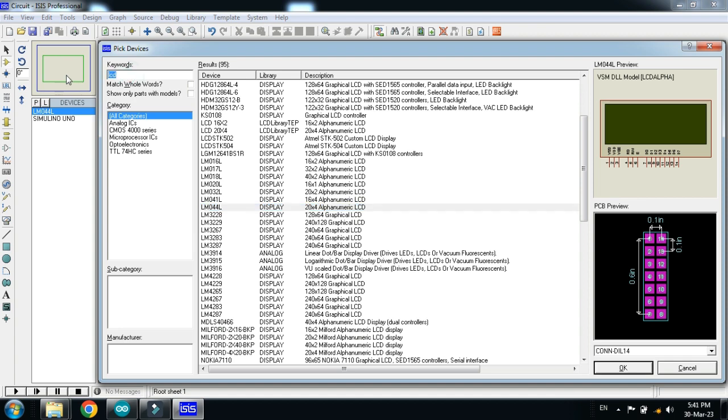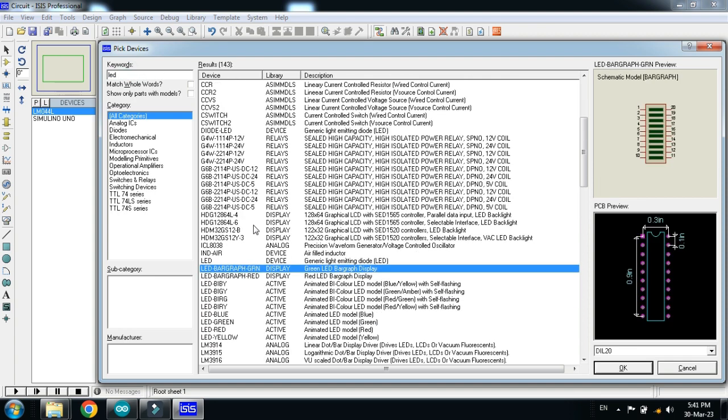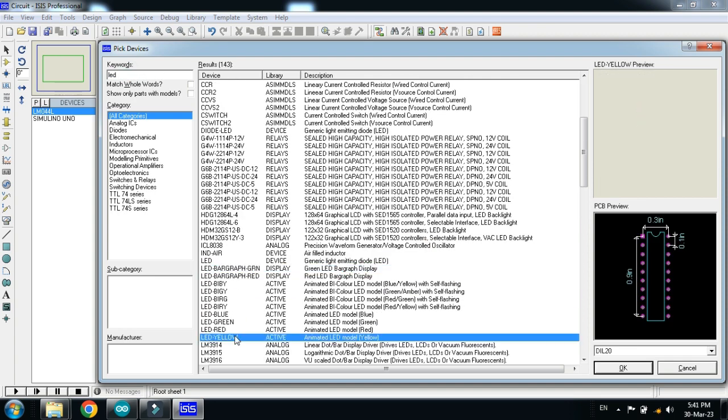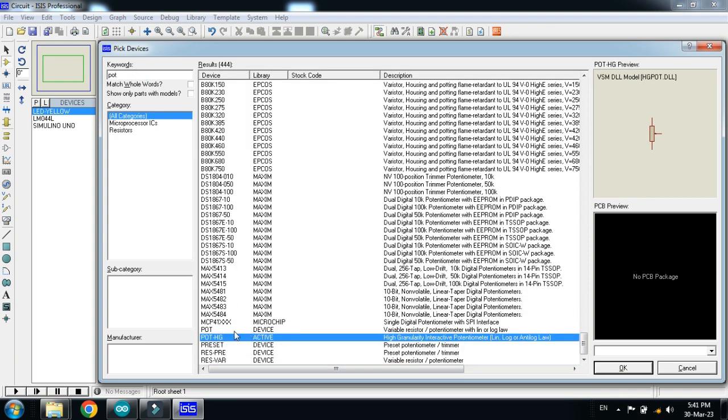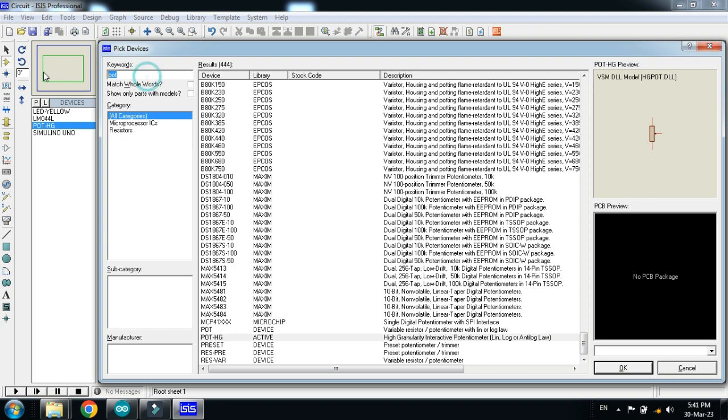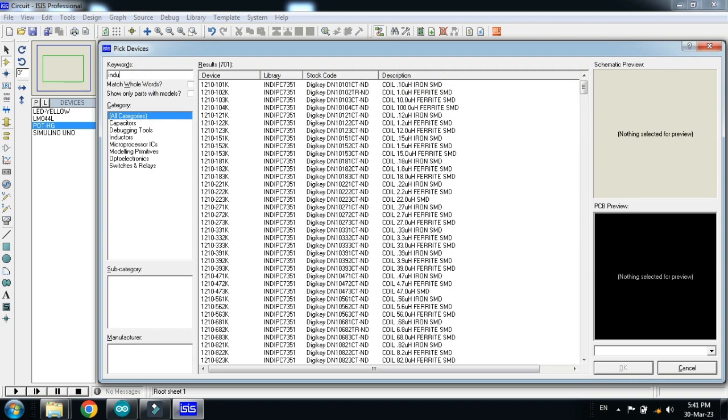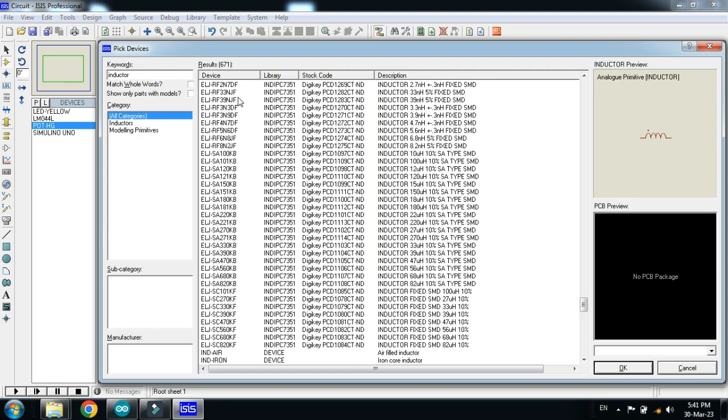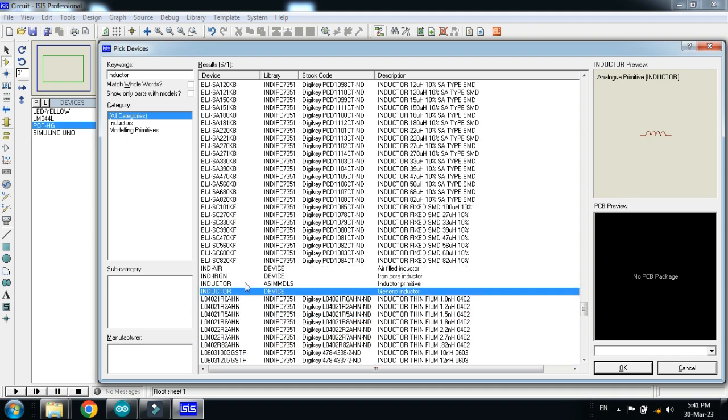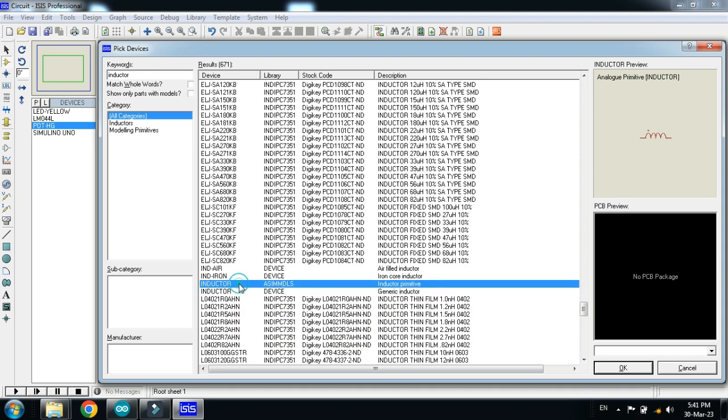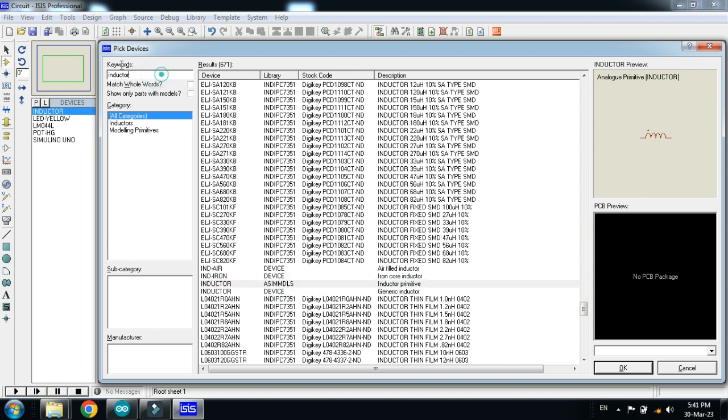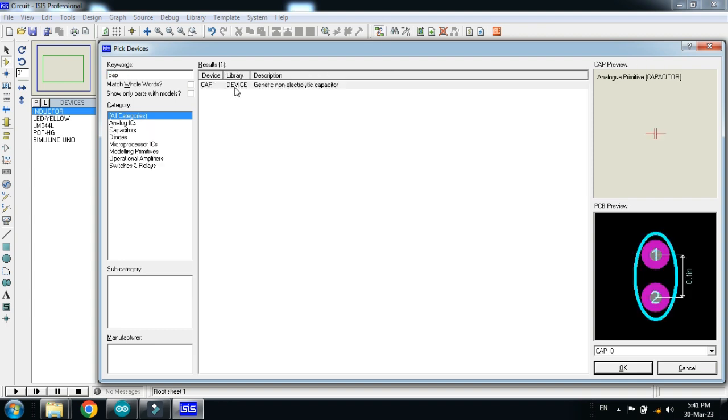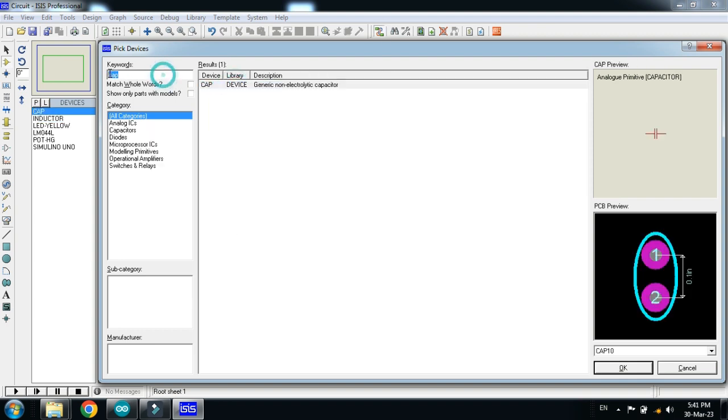Double click on it. And now choose the LED. I am choosing the yellow LED. Now choose the potentiometer, double click on it. Choose the inductor, choose this inductor. Now choose the capacitor, double click on it.